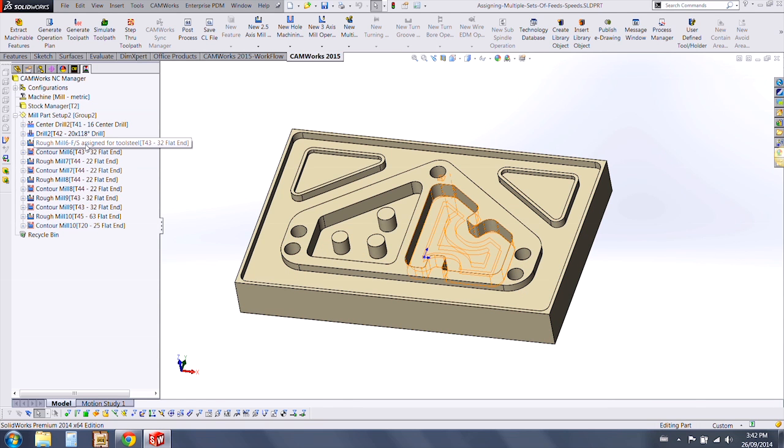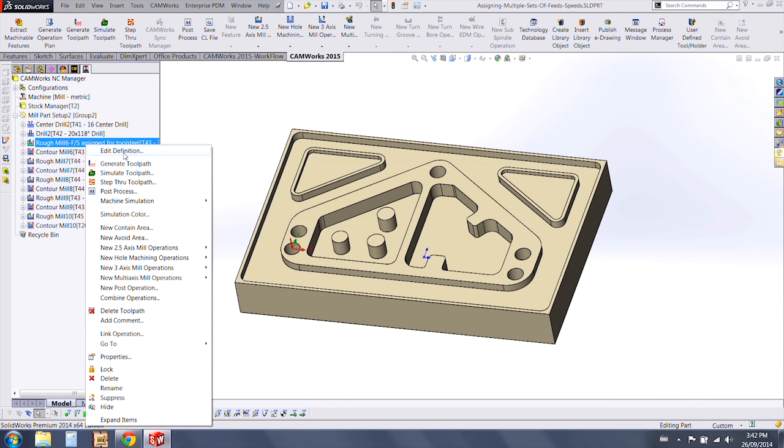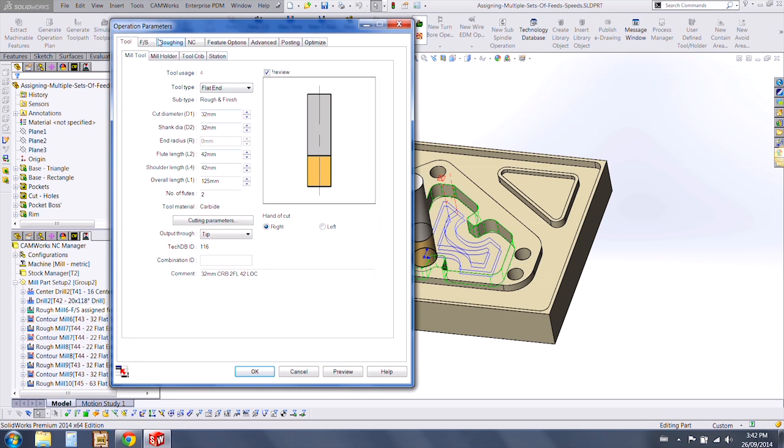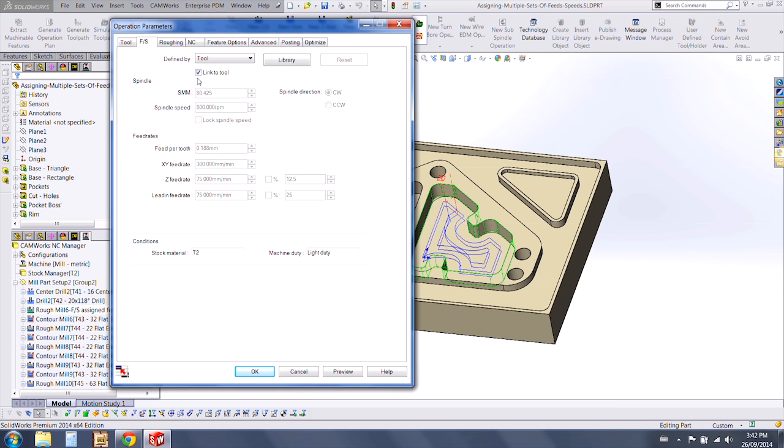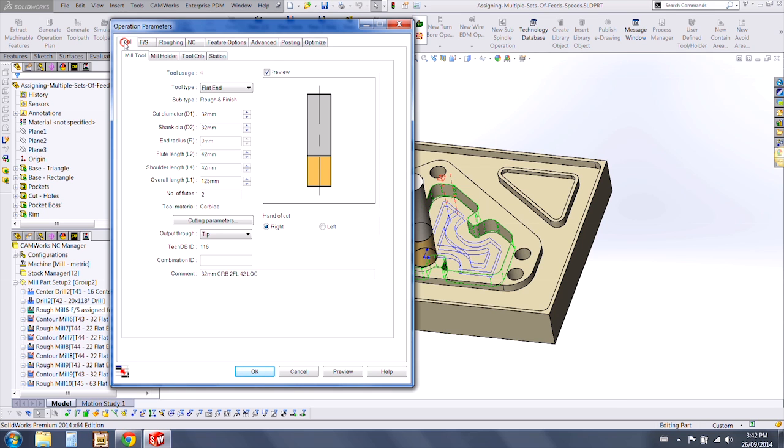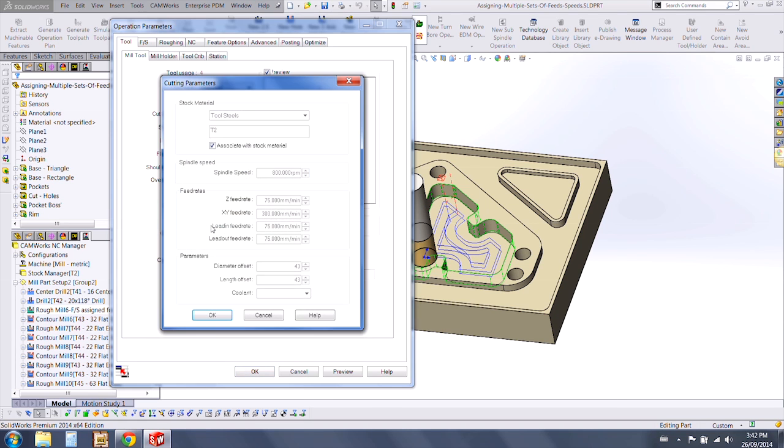When we edit the toolpath, under our Feeds and Speeds we can choose Tool, link that to the tool, and then under our Tool tab we can choose Cutting Parameters.